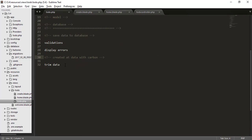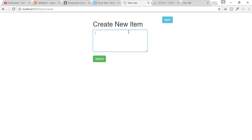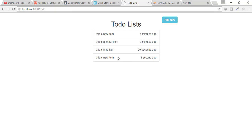Now for trimmed data — when I type 'this is new item' with extra spaces and hit submit, you can see the input is trimmed: no extra spaces or newlines. But there's a problem: I now have two identical items in the list, so we need protection through validation.